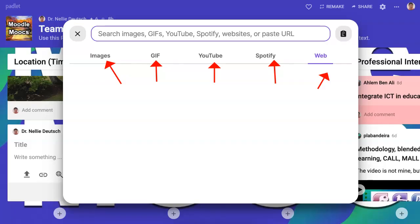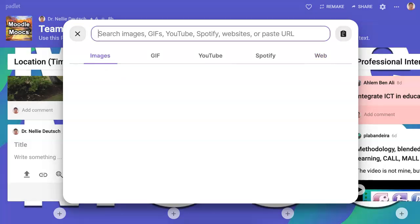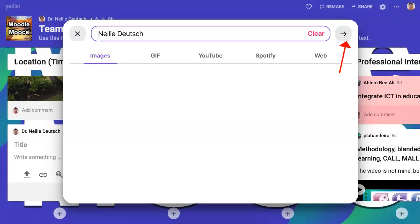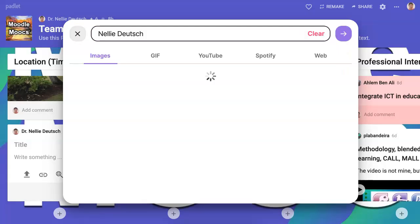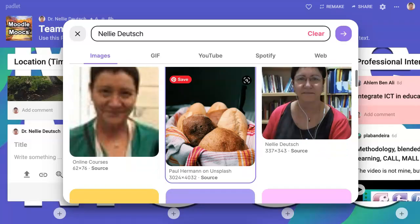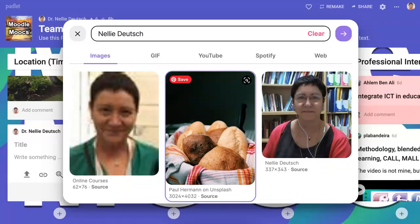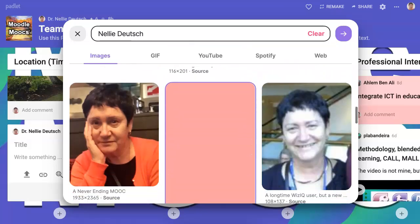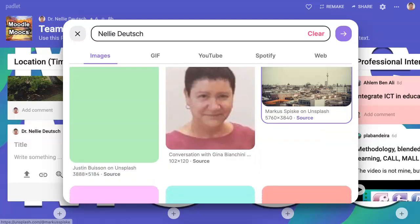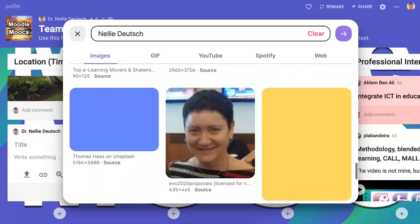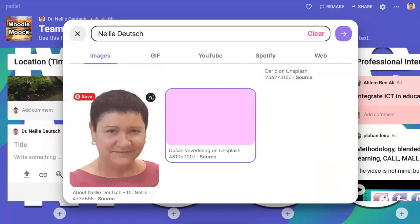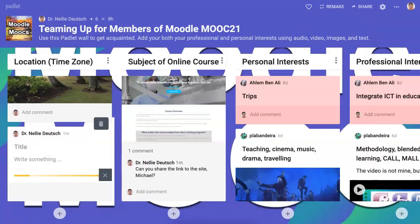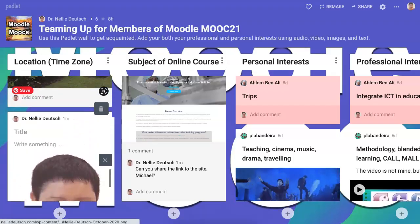Notice it says search images, GIFs, YouTube, Spotify — exactly what I said. So for images, I need to write the name. Let me write Nellie Deutsch and see if there's a photo out there I could use. Then you go to the arrow. Here it comes. Well, Paul Herman is a photo of Nellie — that is really strange. Nellie Deutsch has a lot of different things out there, some of them I'm not connected to. So you can find whatever is out there, click on it, and it'll come up. That's just to show you — let's go back to the bin.